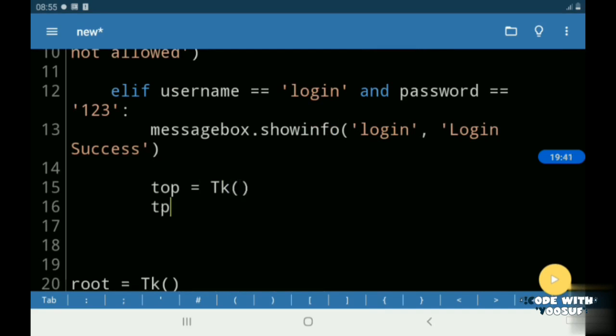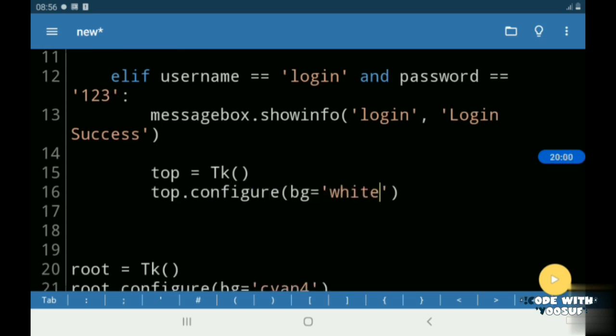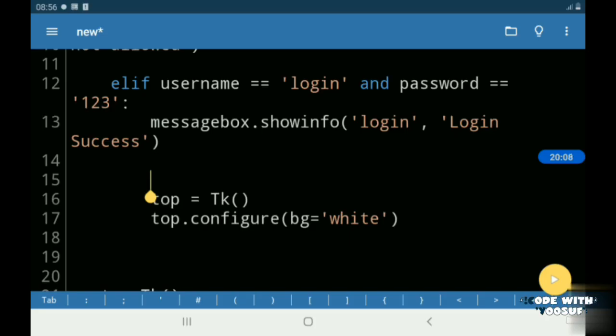So if my login is successful, then I create a window called top and I give it a color of white and I destroy my root window.